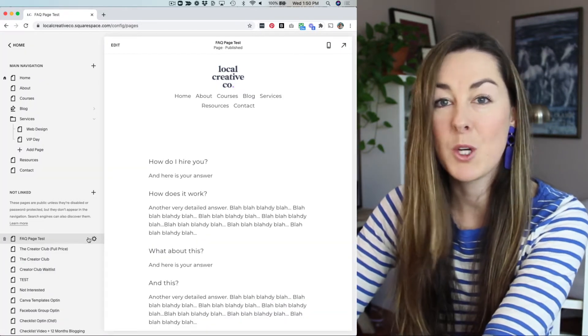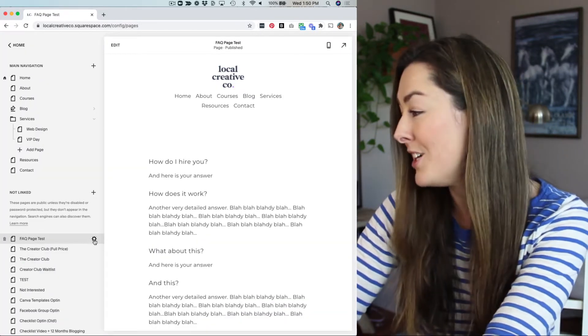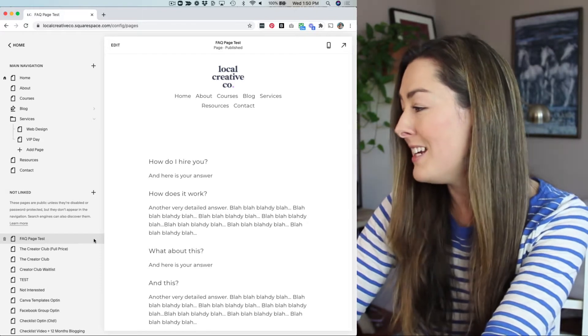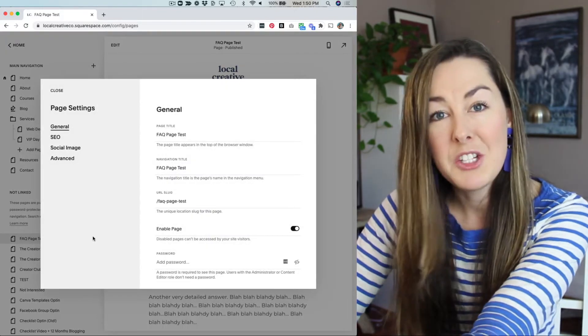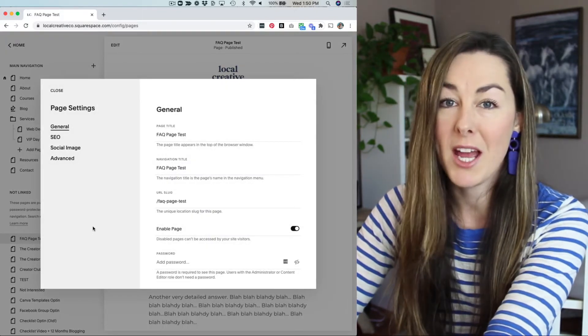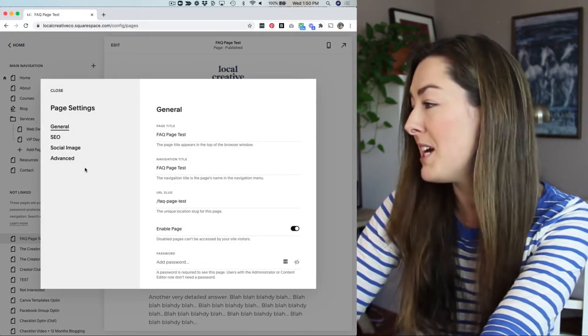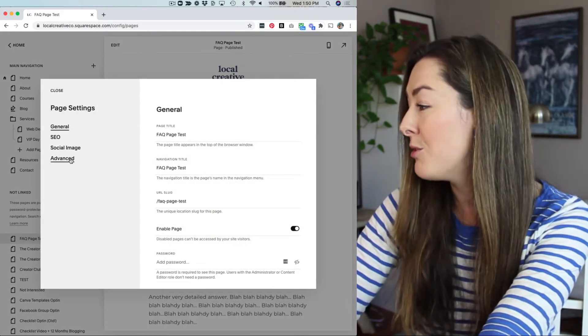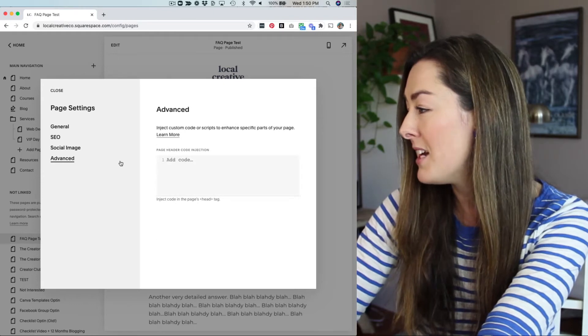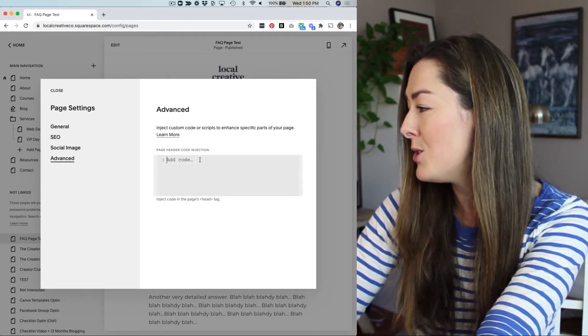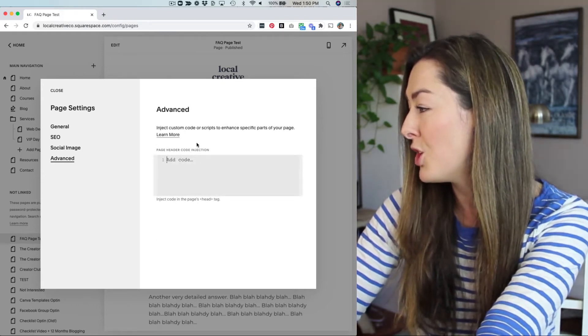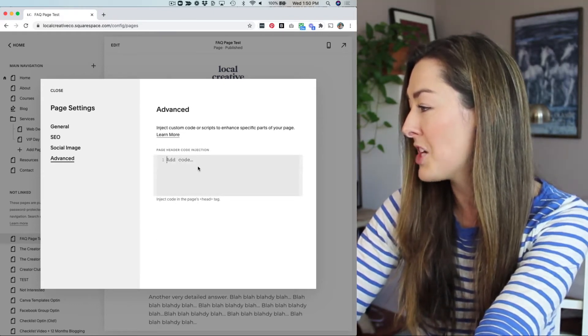The very first step is going to be to click the gear icon next to the page that you want to put your FAQ dropdown on, head over to advanced, go into the header code injection.